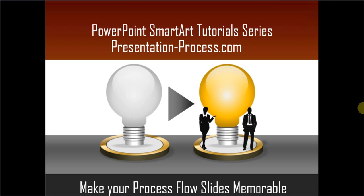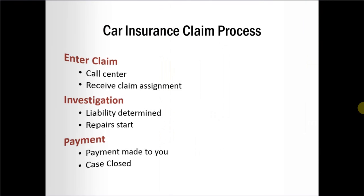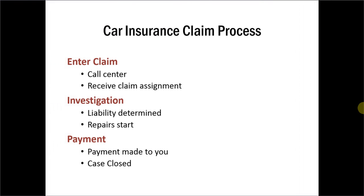Slides that explain process flow are different from the usual slides. The content of process flow slides should not only be understood clearly by the audience, but also should be remembered by the audience. Unfortunately, most slides that explain process flow look like this. These kind of bulleted slides are not only intimidating but are also boring for the audience. So how do we make the content here more memorable?